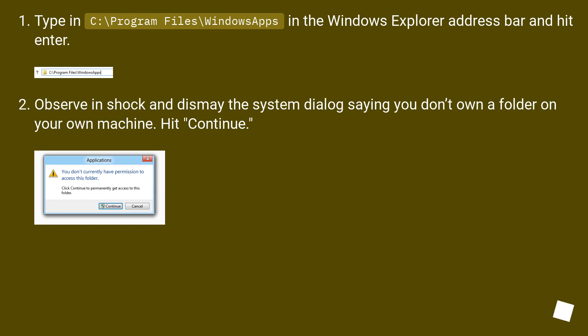Type in C:\Program Files\WindowsApps in the Windows Explorer address bar and hit Enter.